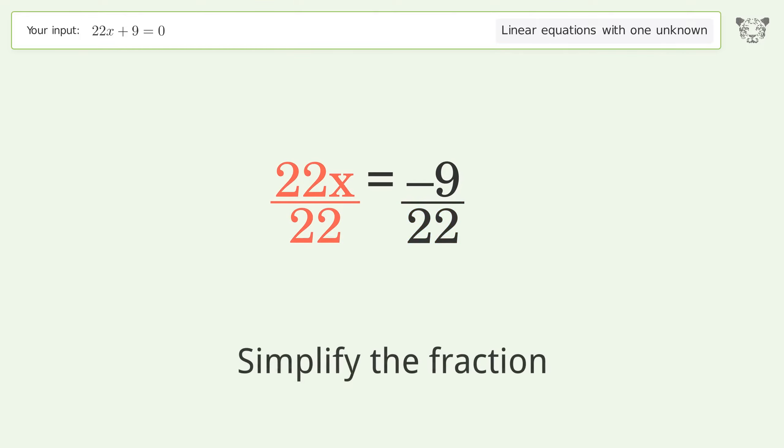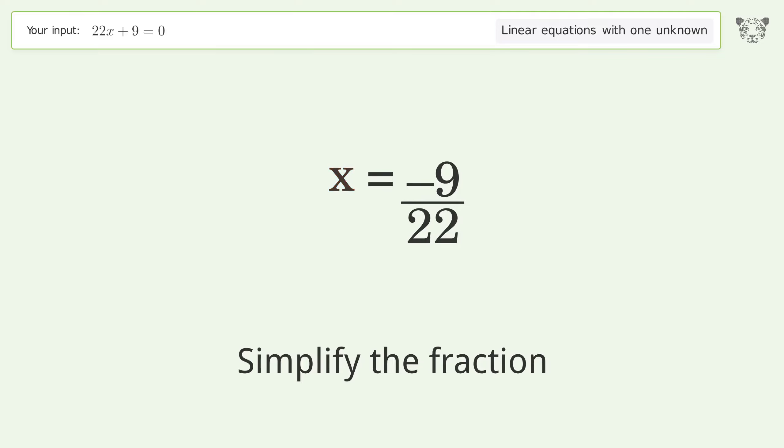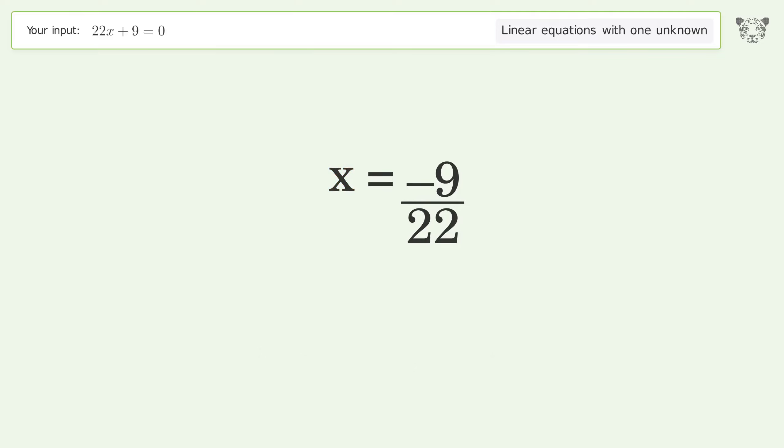Simplify the fraction. And so the final result is x equals negative 9 over 22.